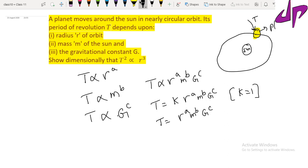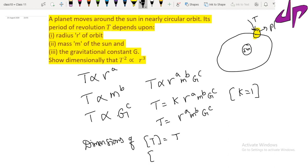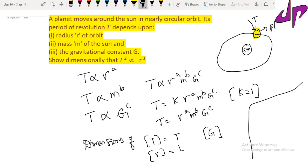Now we write the dimensions of each quantity. The dimensions of T, the time period, are simply T. The dimensions of r, the radius, are length L. We also need the dimensions of G. Recalling Newton's law of gravitation: F equals G times m1 times m2 divided by r squared, we can rearrange to get G equals F times r squared divided by m1 times m2.